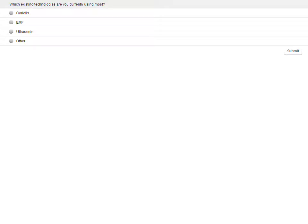Thank you. It's time for the first of today's polling questions. Just select the answer that's relevant to you by clicking the circle next to it and then clicking Submit. The first question is: which existing technologies are you currently using most? Is it A, Coriolis; B, EMF; C, ultrasonic; or D, other? John, if you could just talk around this question to give the attendees a little longer to vote.